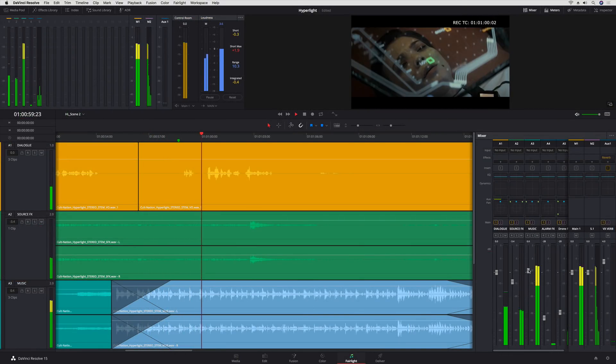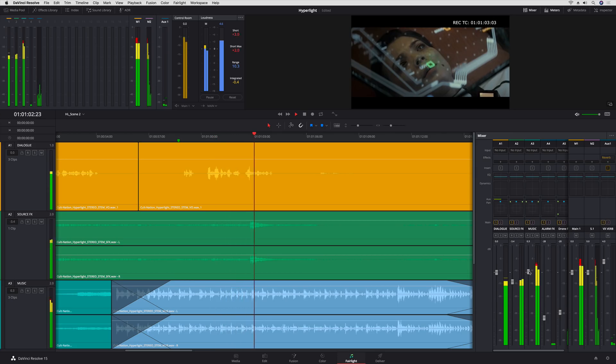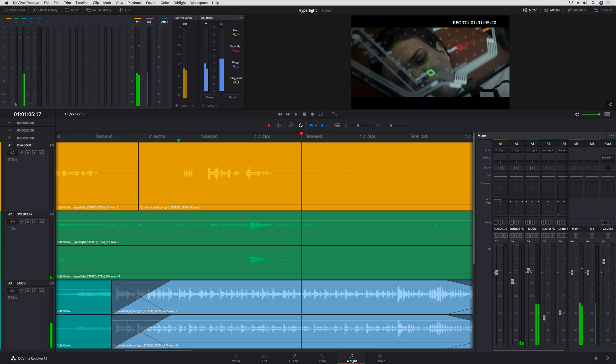DaVinci Resolve 15.1 now supports automatic ducking, so you don't have to manually adjust music levels under dialogue. You do this by setting up the new side chain compression in the Track Dynamics.